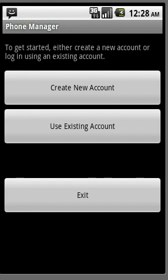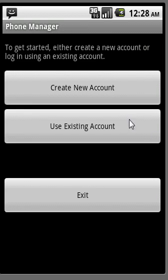Today we are going to walk through setting up Cell Phone Shark on the Android device. The first thing we want to do is create a new account. Go ahead and click the new account button.